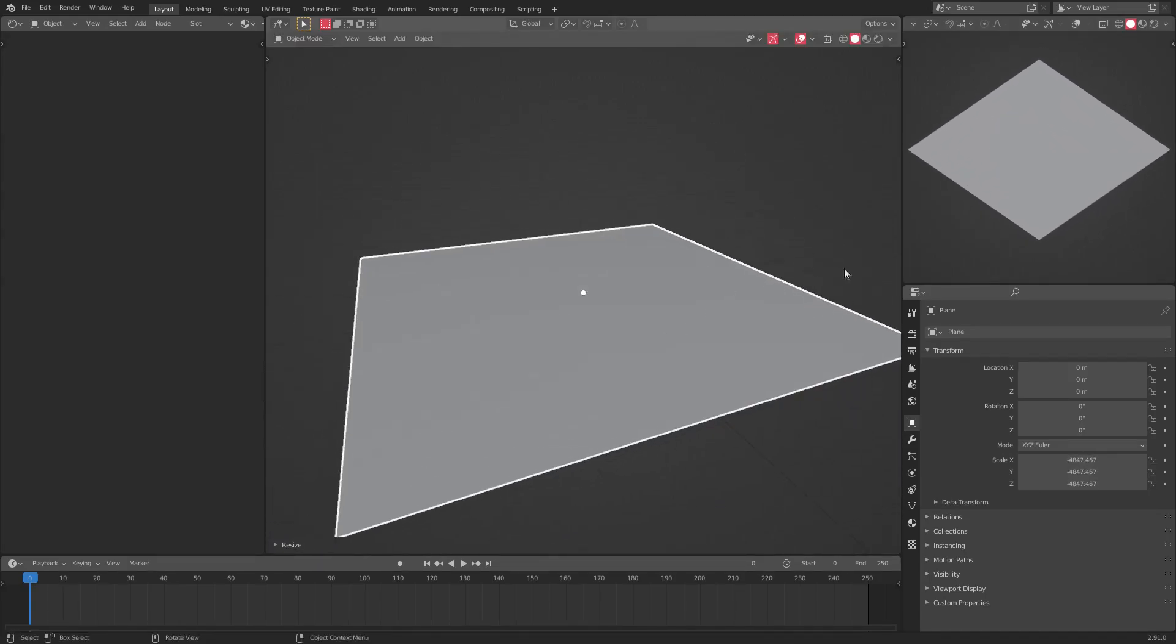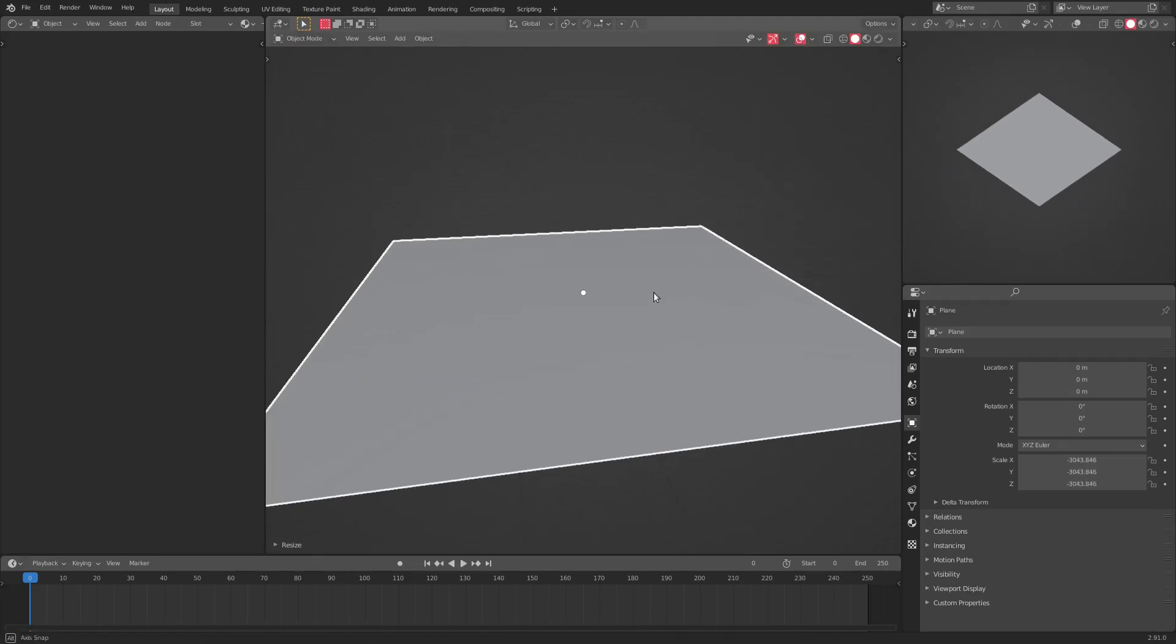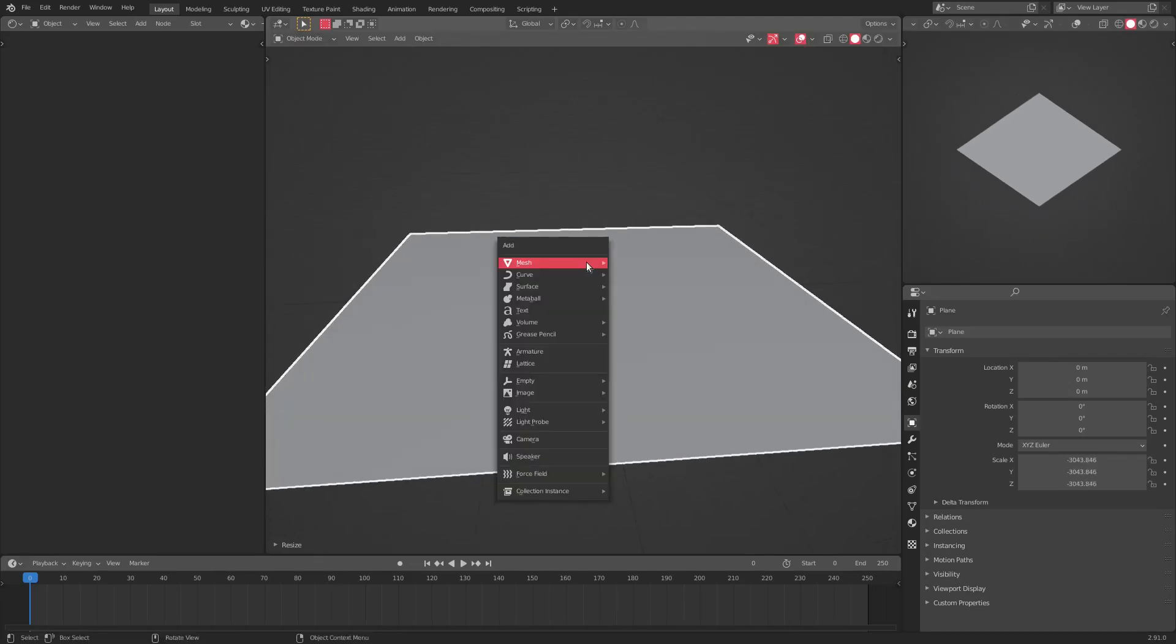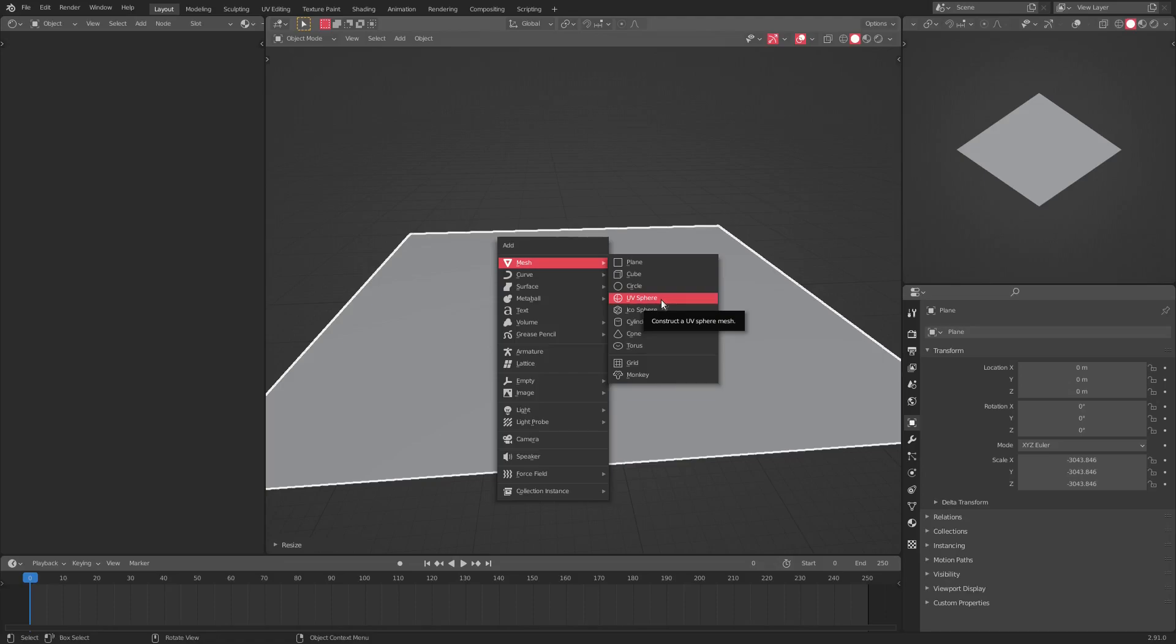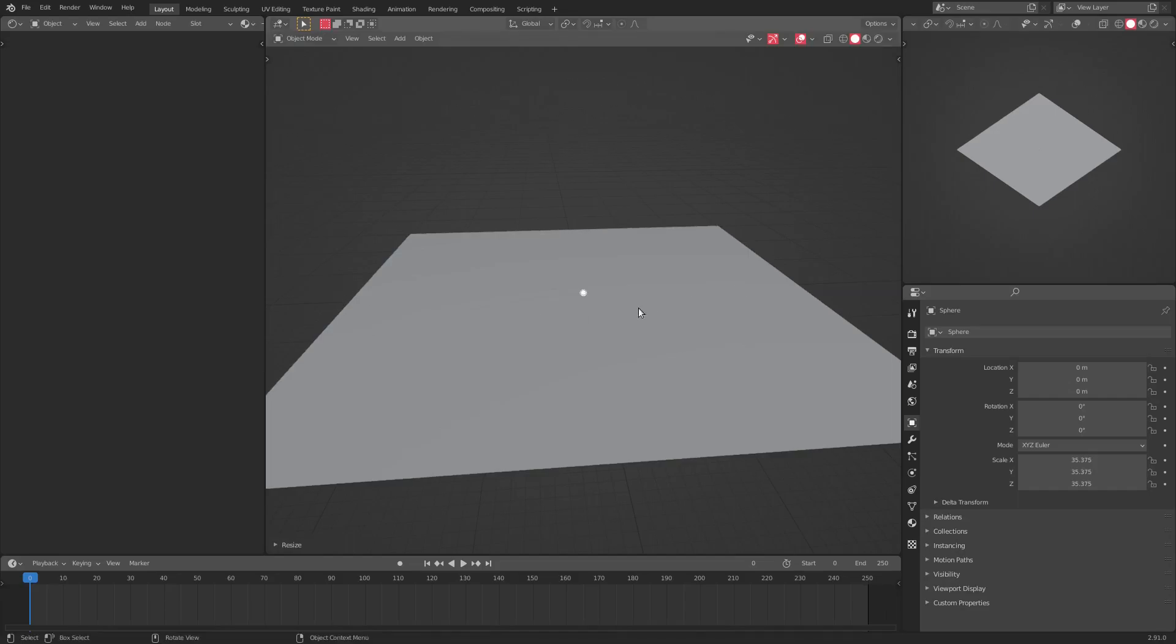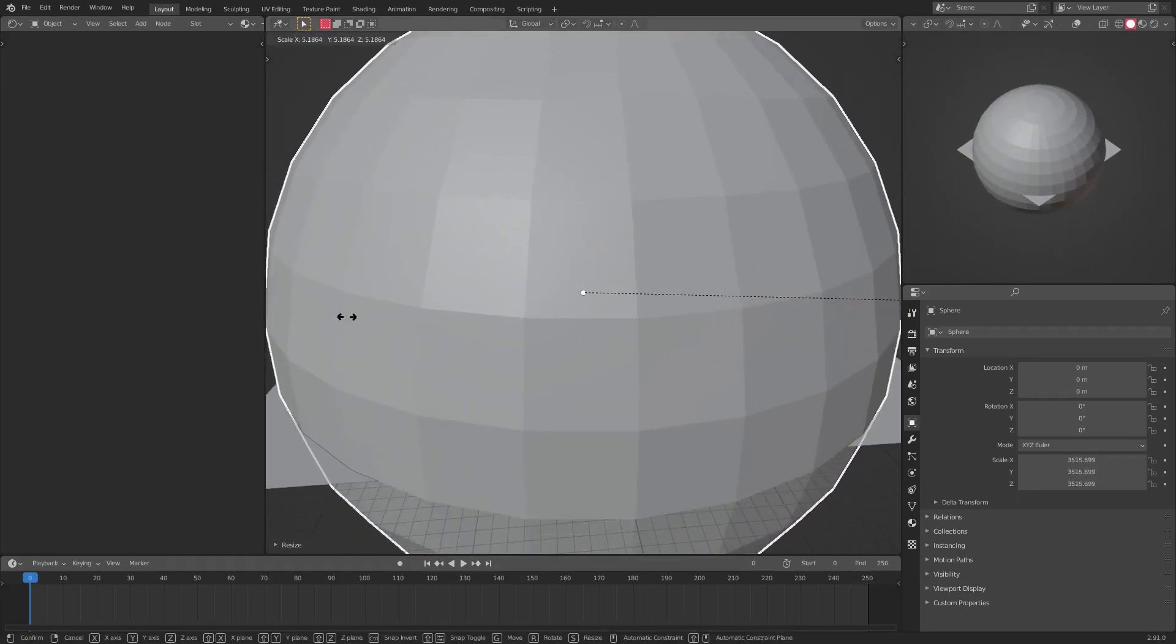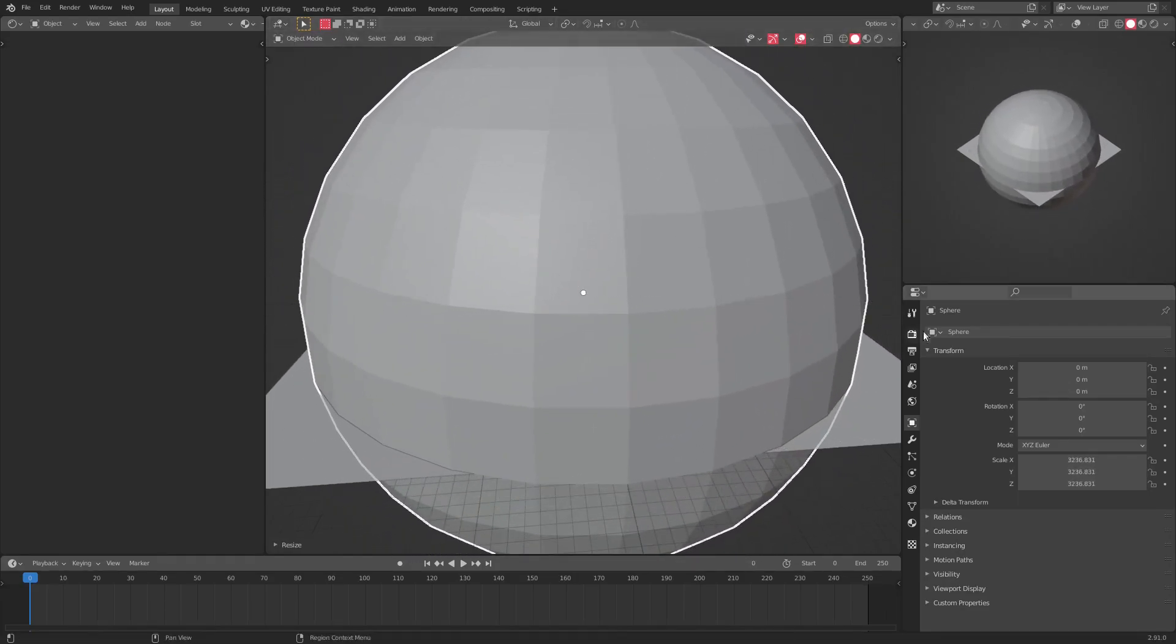So we have a plane, but now we need a sphere. I'm gonna go ahead and hit Shift+A and we're gonna add in a UV sphere. You can also go with an icosphere and subdivide it, but I'm gonna go for the UV sphere. We're gonna hit S and scale this bad boy up about like that big.